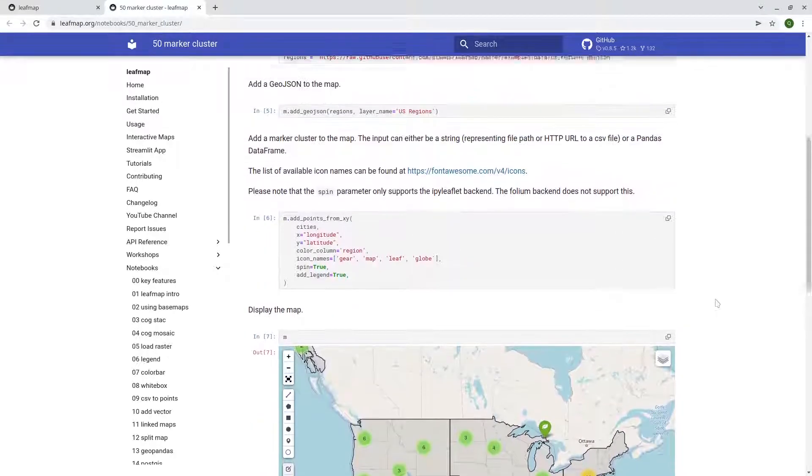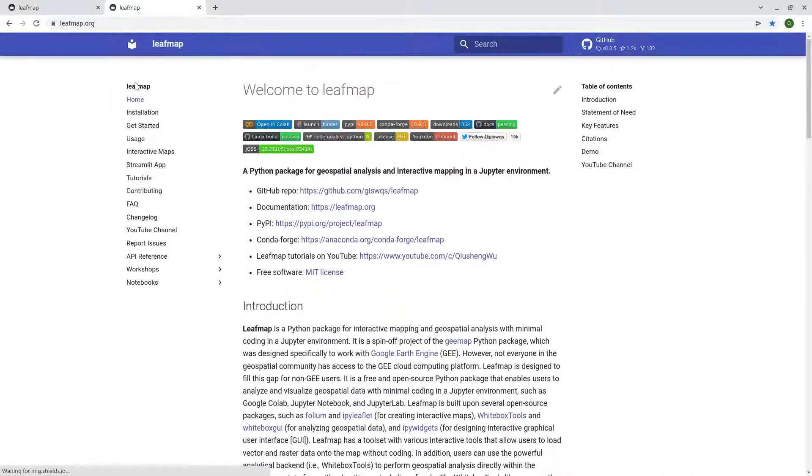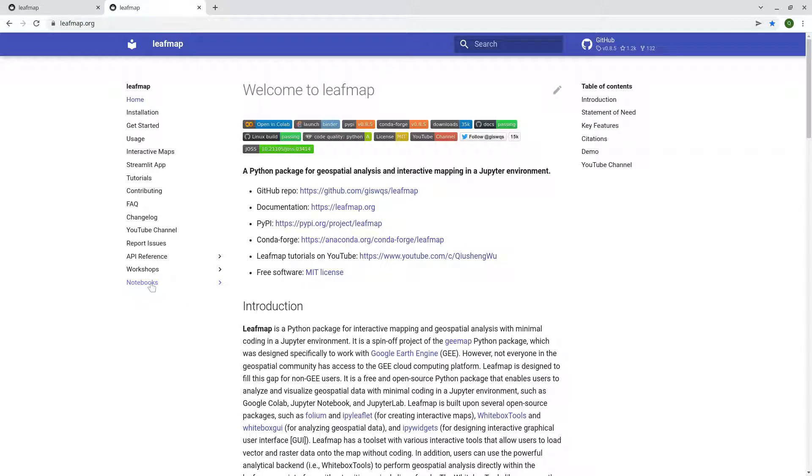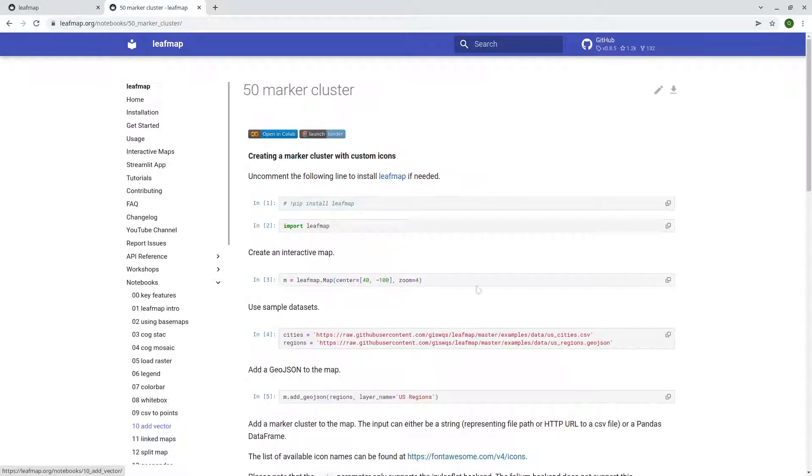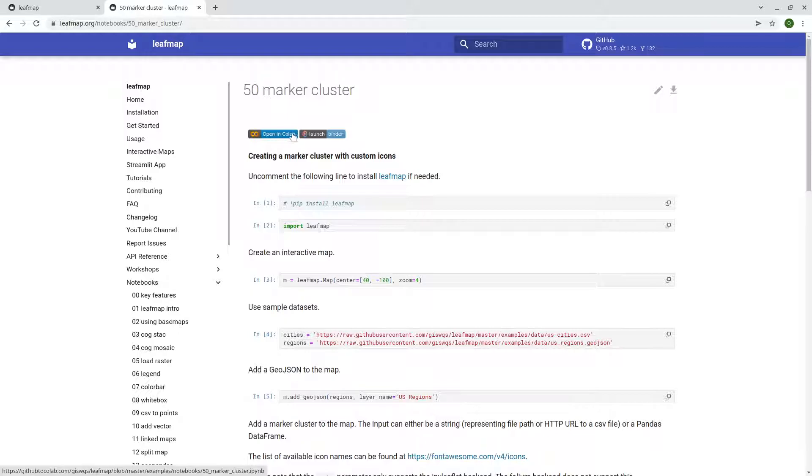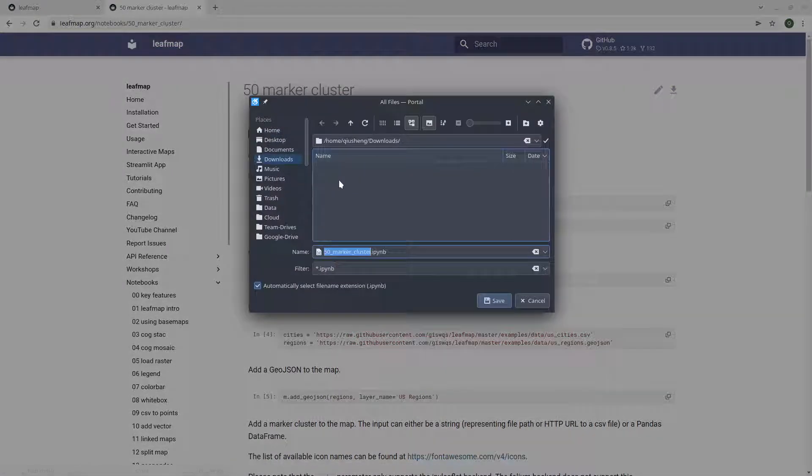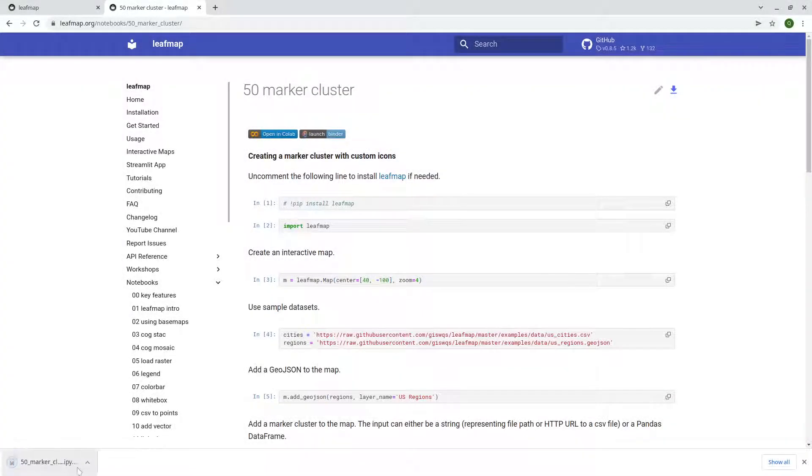And first, let's download the notebook example. So you need to go to leafmap.org, and then on the left side notebooks, and press Ctrl+End on your keyboard to go to the end. Here we're going to download number 50 marker cluster. So click this one, and then upper right corner here. You are welcome to open in Google Colab or using a binder. So I'm going to download this one to my computer. Just click the download icon and download.